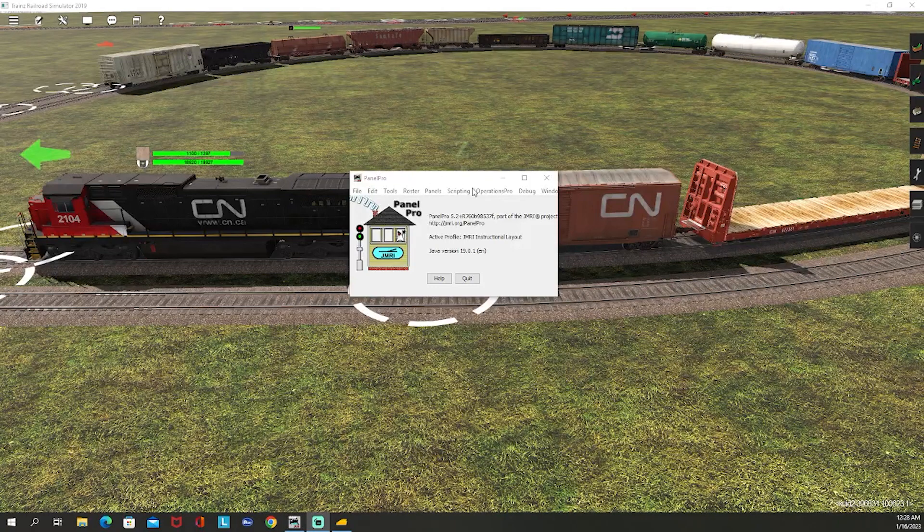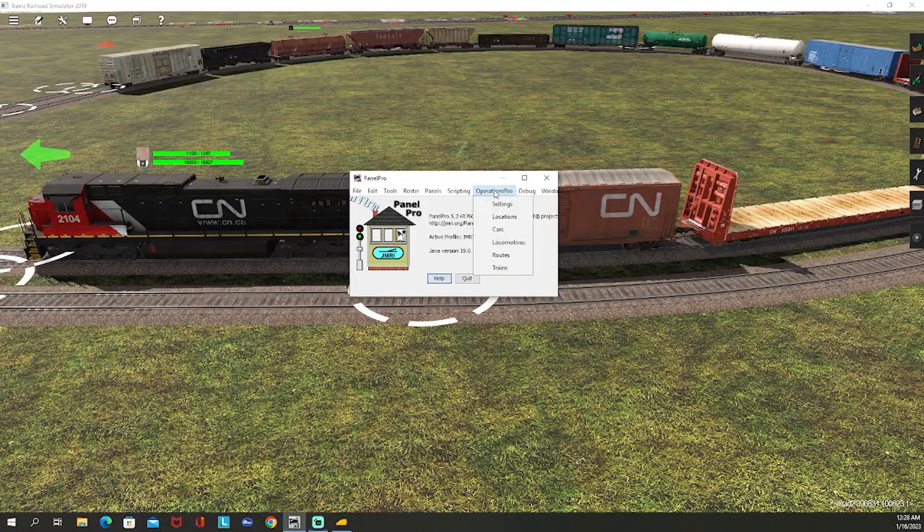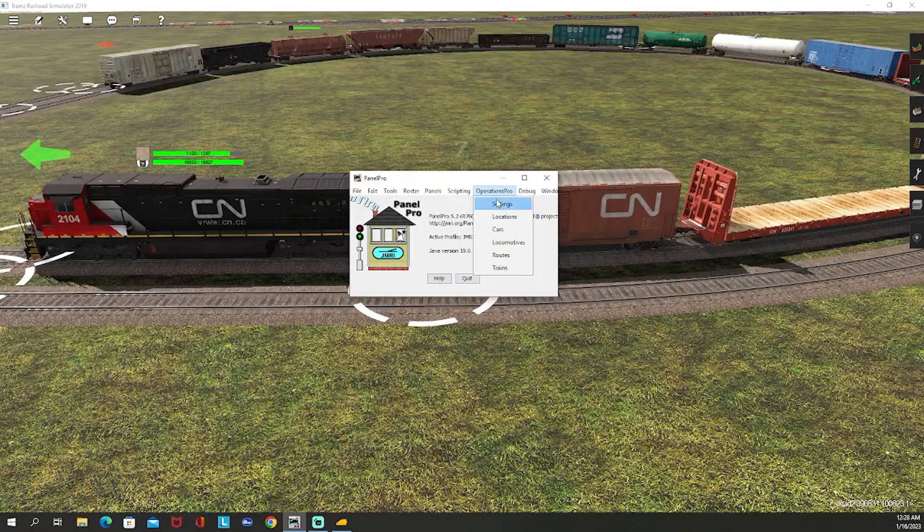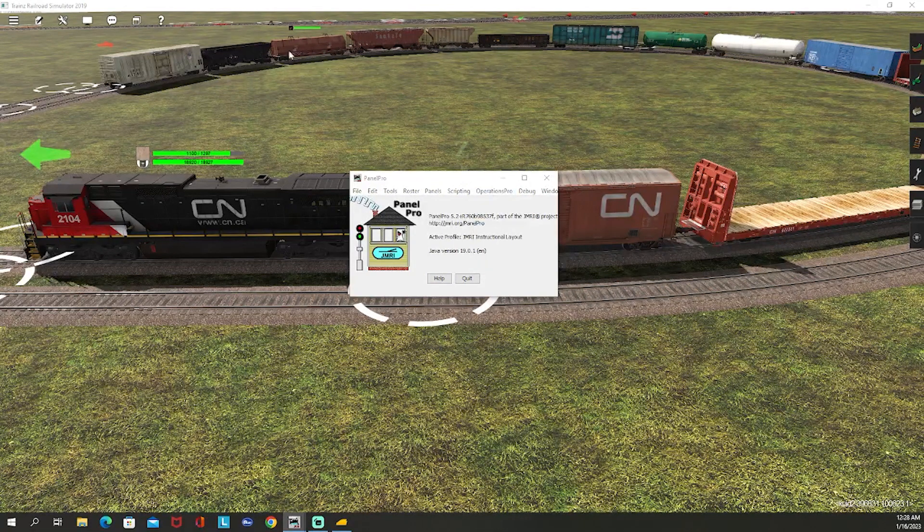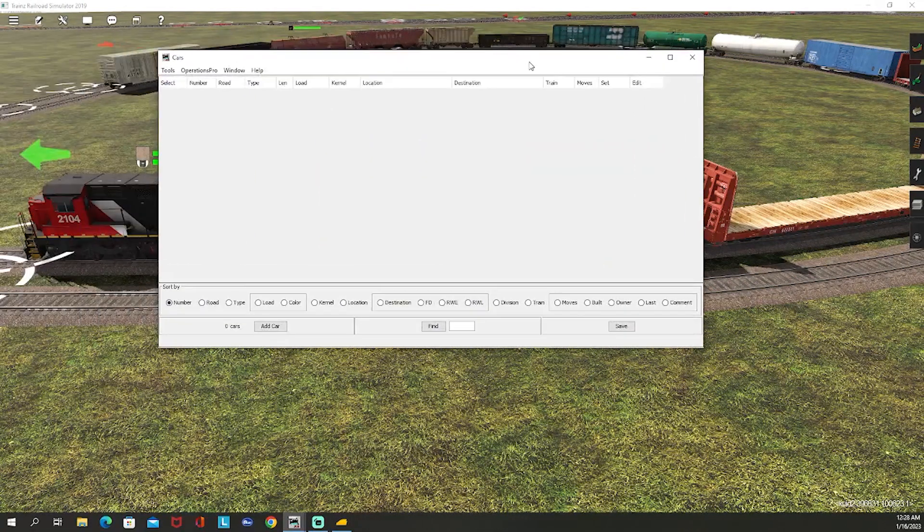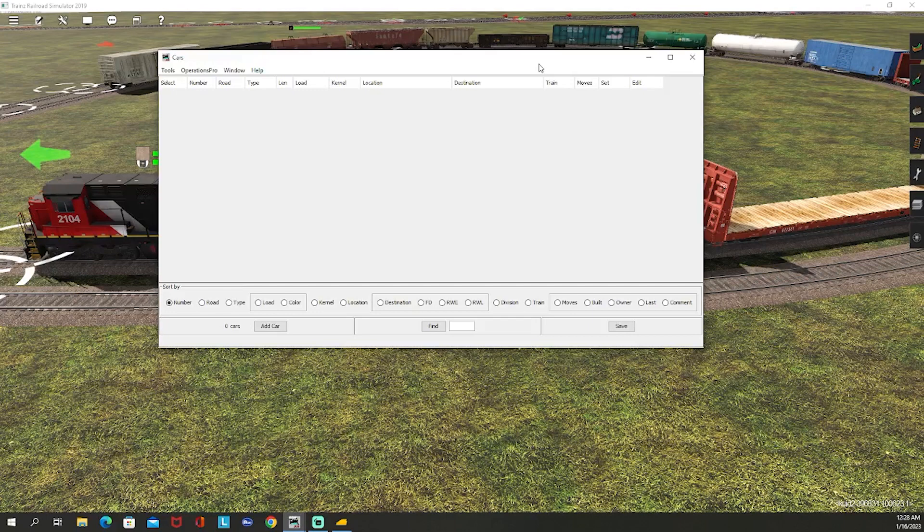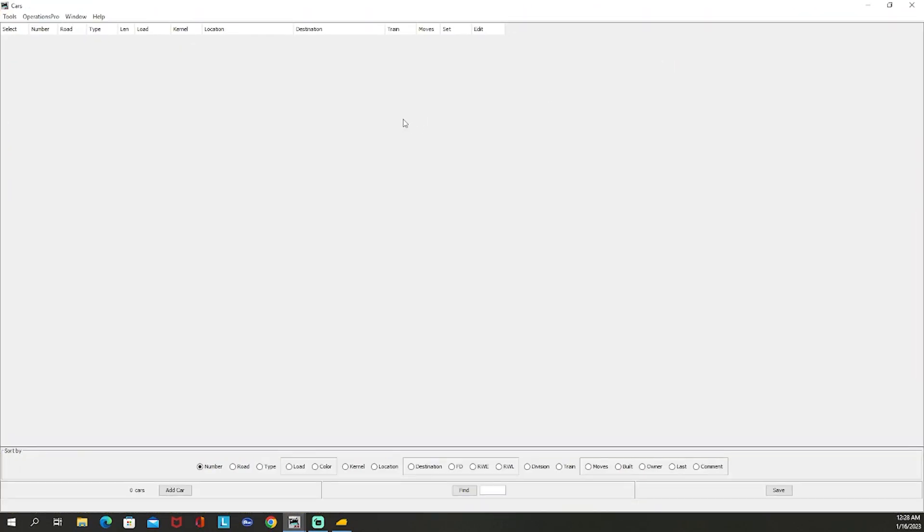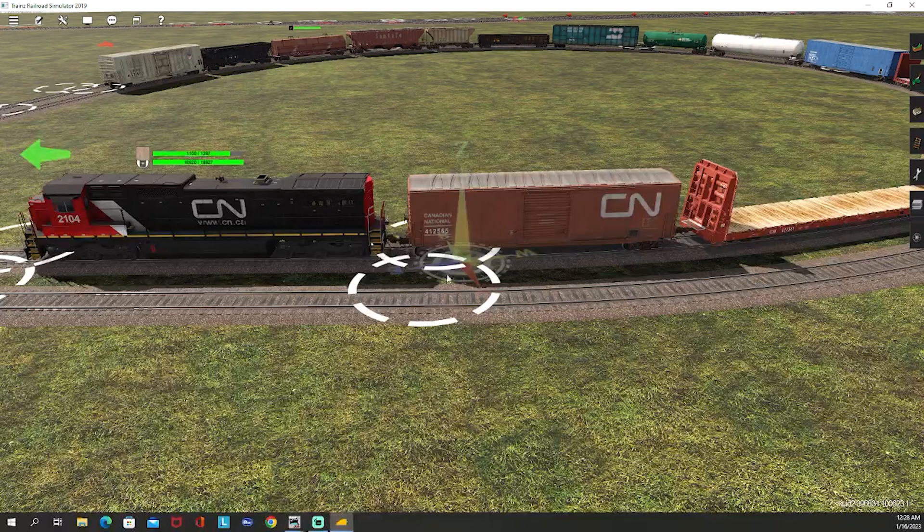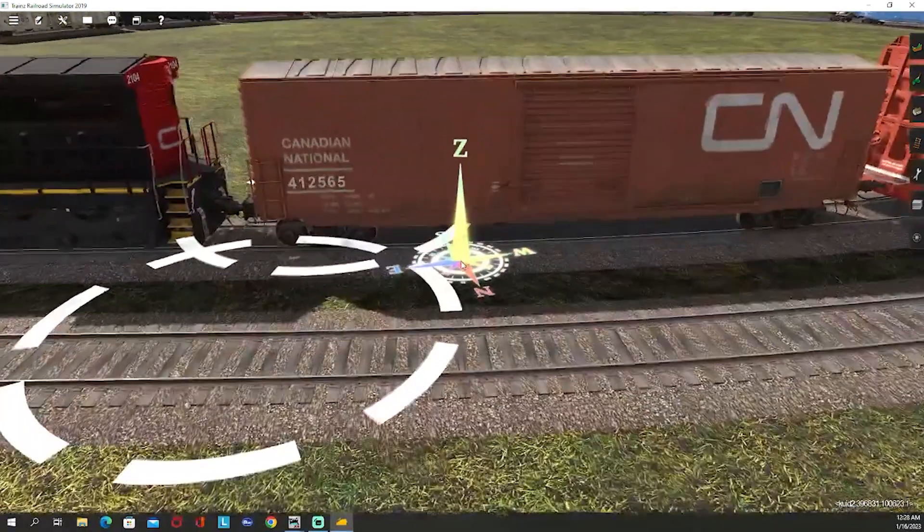We're going to start by going to our menu. Since I added Operations Pro onto the menu I'm going to click that, I'm going to go to Cars, and that's going to bring up this menu right here. You can tell that this menu has nothing on it because we do not have any cars currently. So I want to go over here to my train and I'm going to look at the first car I have.